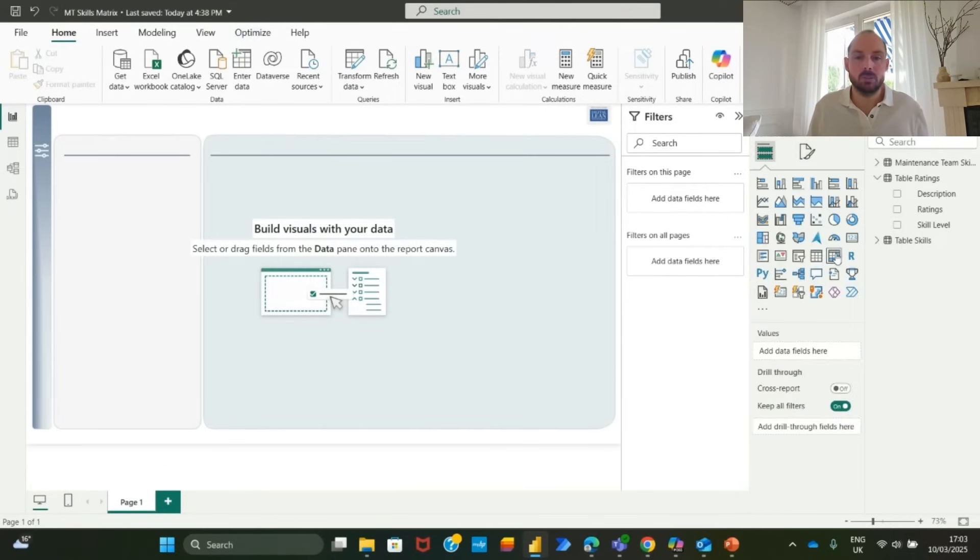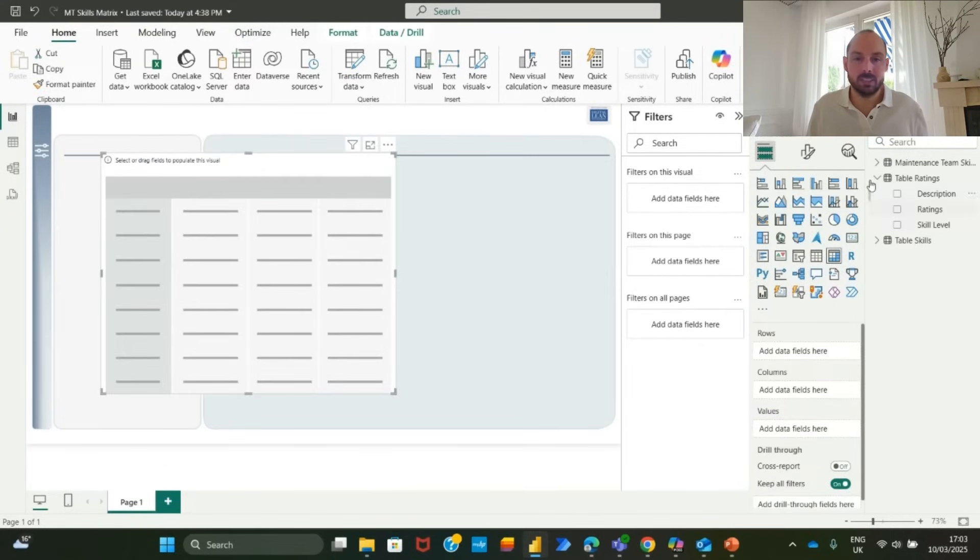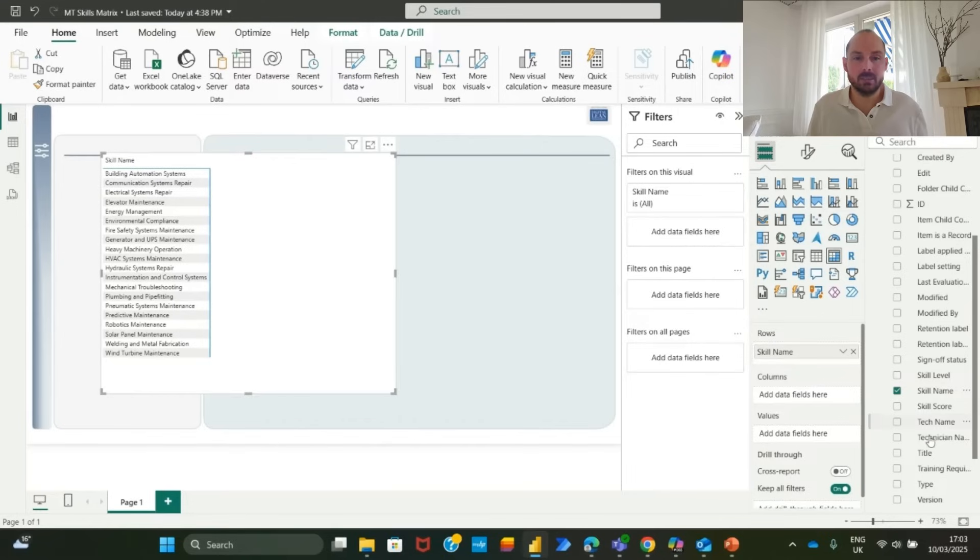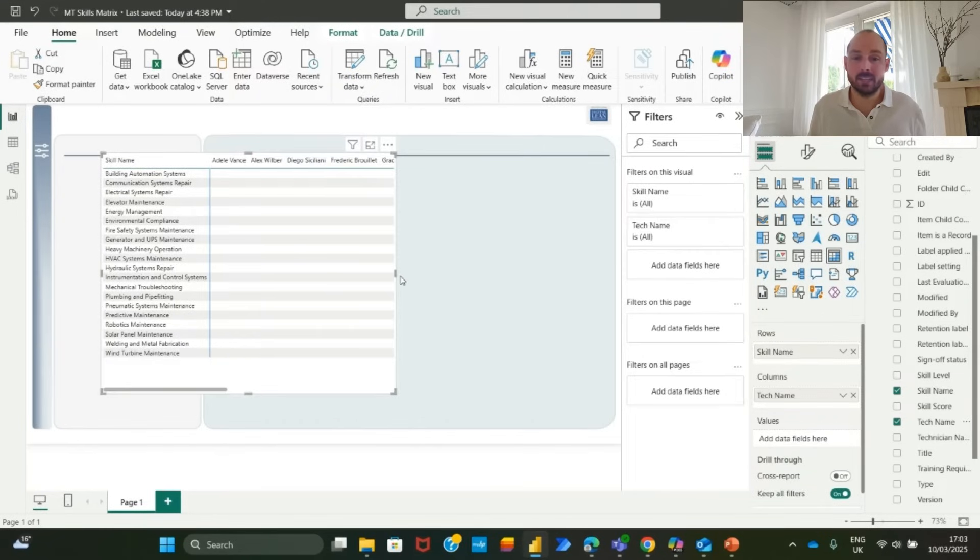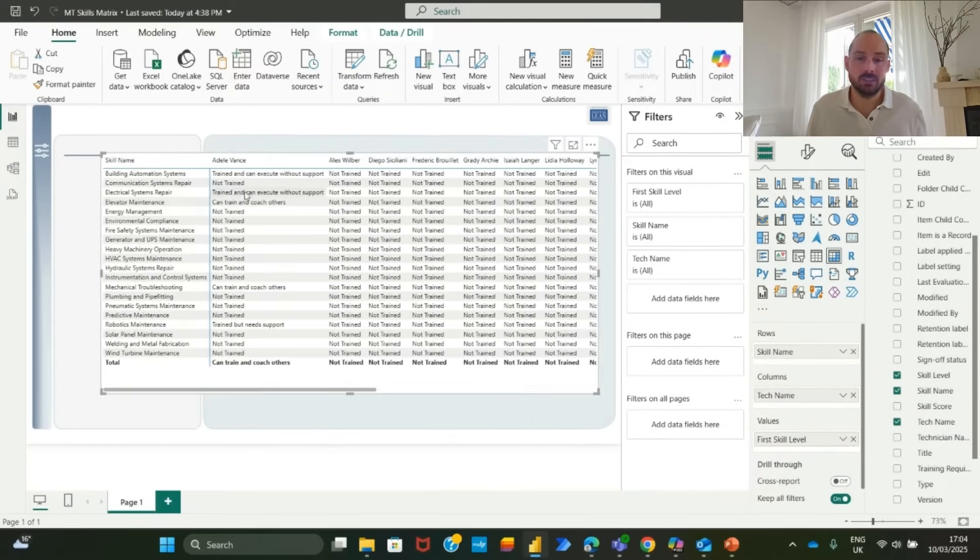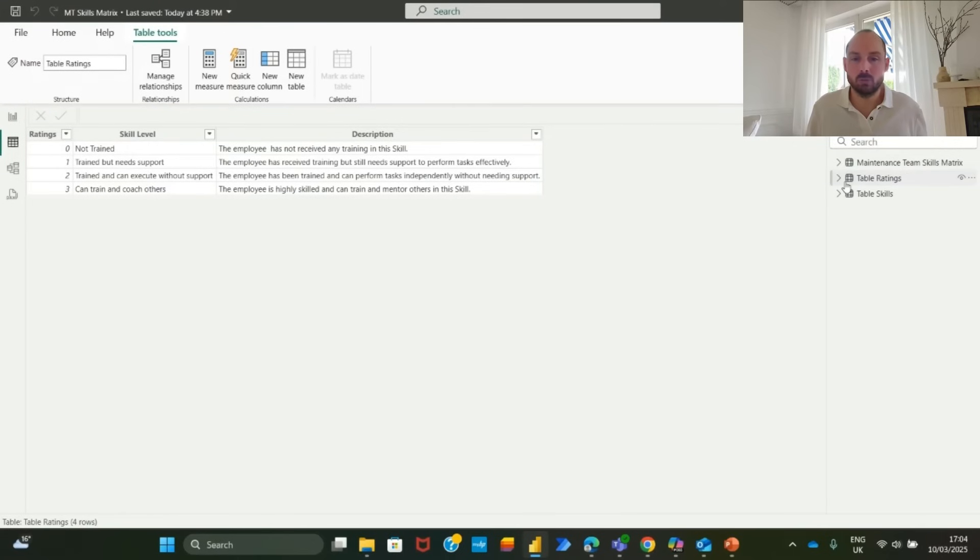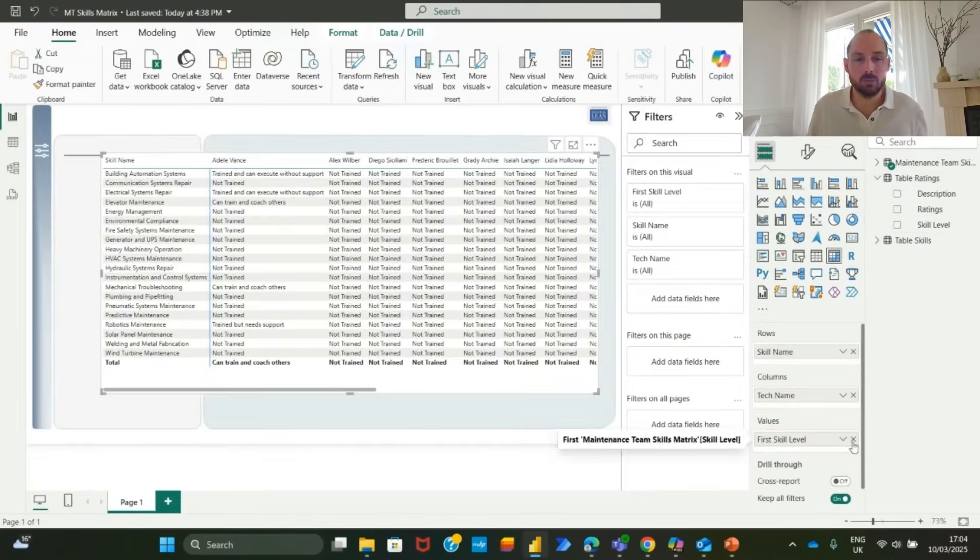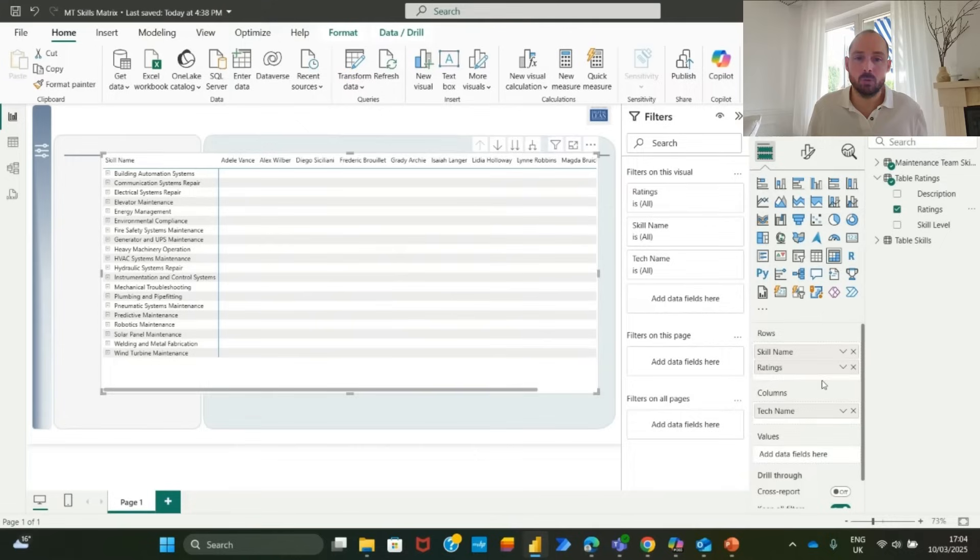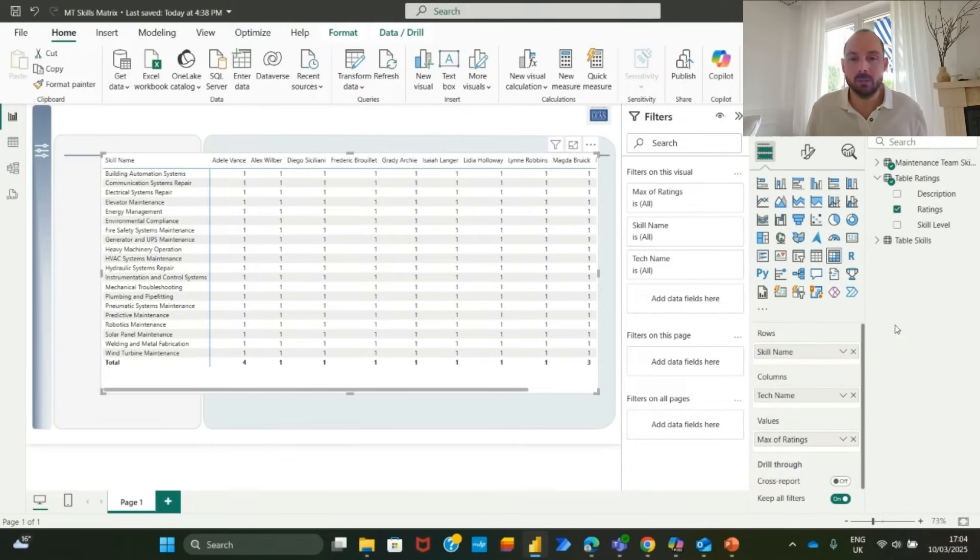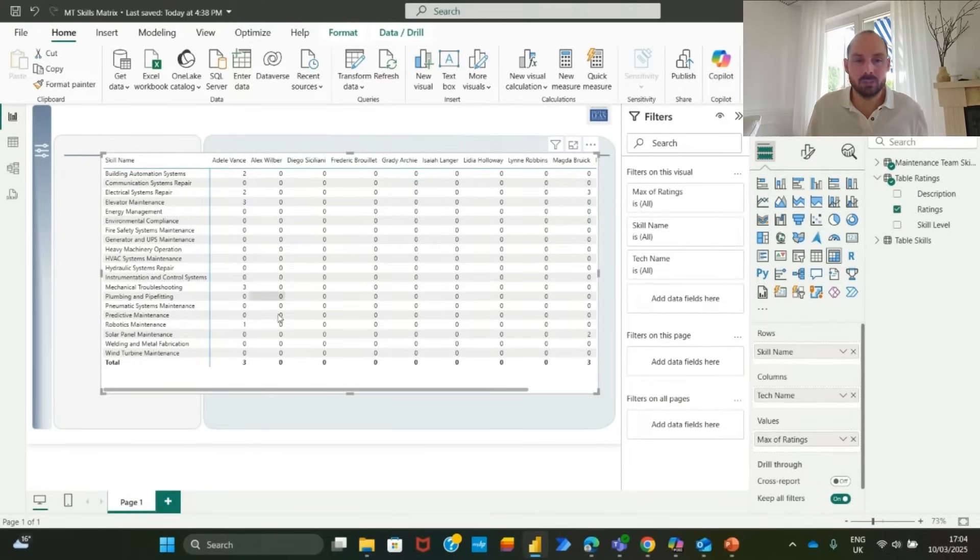Now, to build skills matrix, insert a matrix visual and map the data. In rows, add skills name. And in columns, add technician names. In values, you want to display your colleagues' skill levels. Now, instead of displaying raw skill levels, we use a table rating to convert them into a professional rating format using conditional formatting. Initially, the matrix may count ratings instead of displaying values correctly. Change the aggregation to maximum value to ensure each skill level is correctly represented.